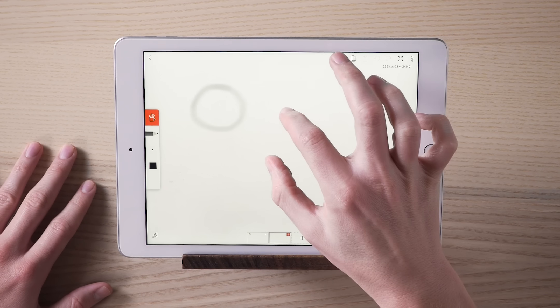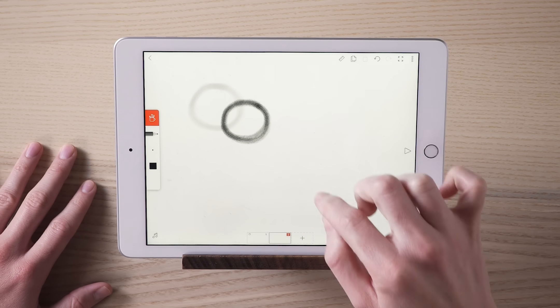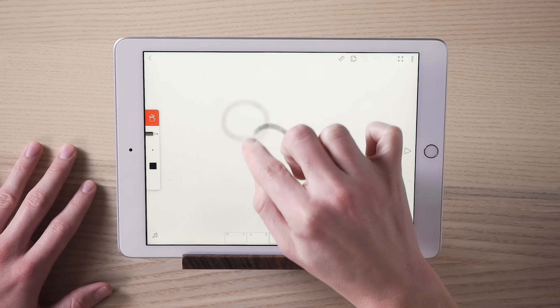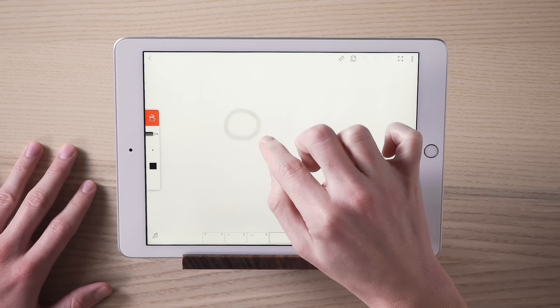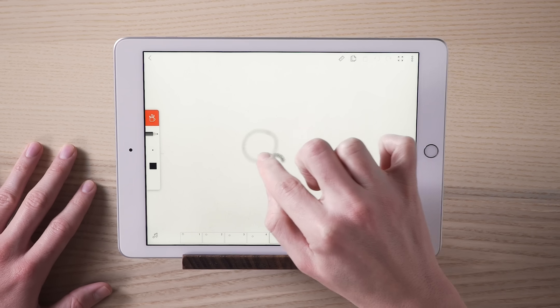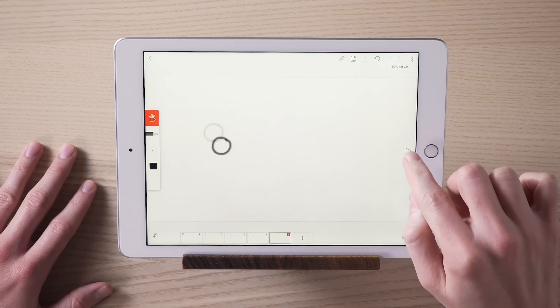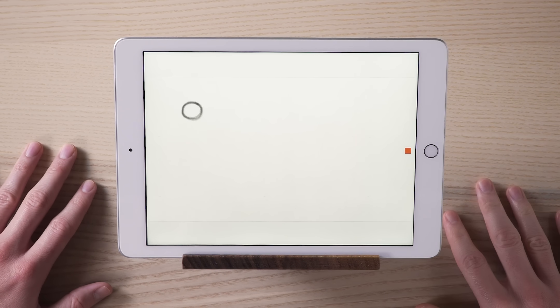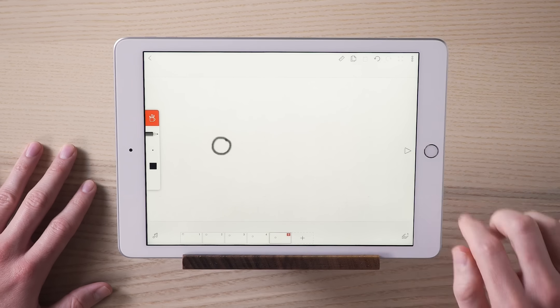As you do that, you'll see a ghost version of what you just drew. This is referred to as an onion skin. After you've made a few frames, hit play and see how things start to come to life.